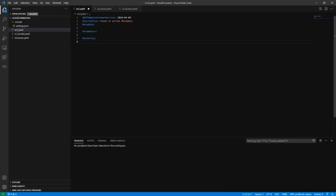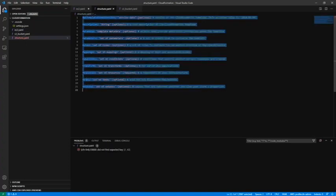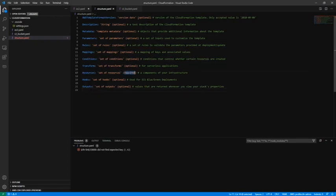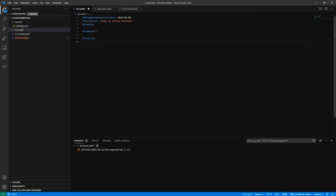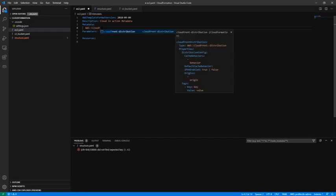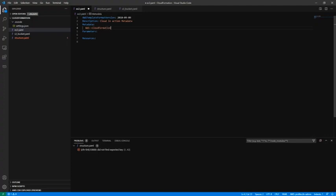Outputs we don't need, condition mapping not needed, and obviously we need resources because at least one resource has to be in the template, otherwise it will not be a valid template. So let's start work with the metadata part. Let's type AWS CloudFormation interface.